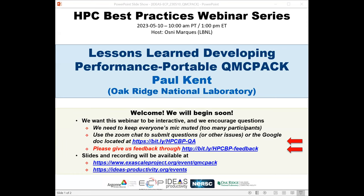Welcome to the HPC Best Practices webinar series. The series is brought to you by the IDEAS Productivity Project, which is part of the XI-Scale Computing Project, the United States Department of Energy. I'm Mosley Marcus from Lawrence Berkeley Lab and will be the host for today's webinar, 'Facilitating Lessons Learned Developing Performance Portable QMC Pack.' The webinar will be presented by Paul Kent.